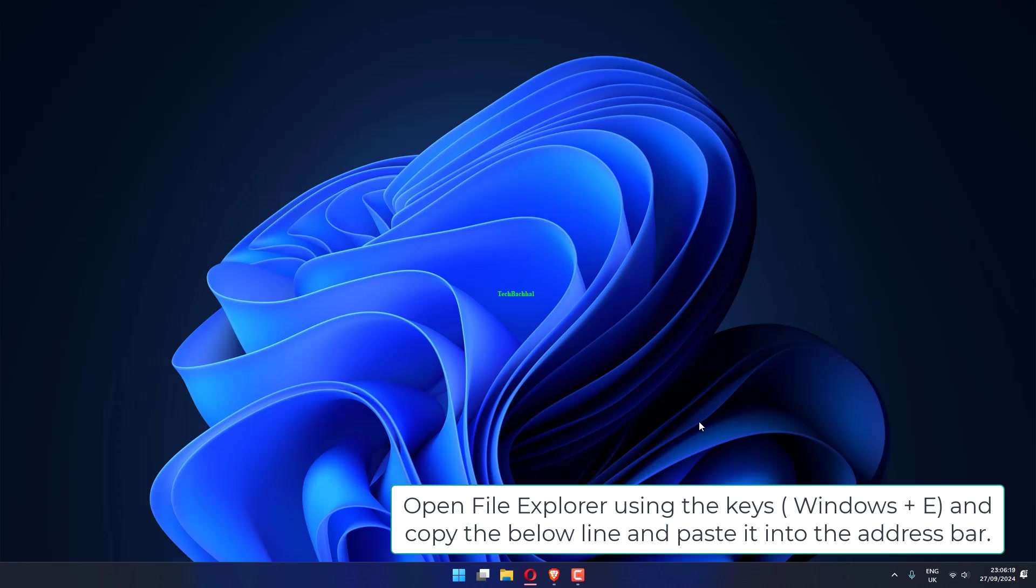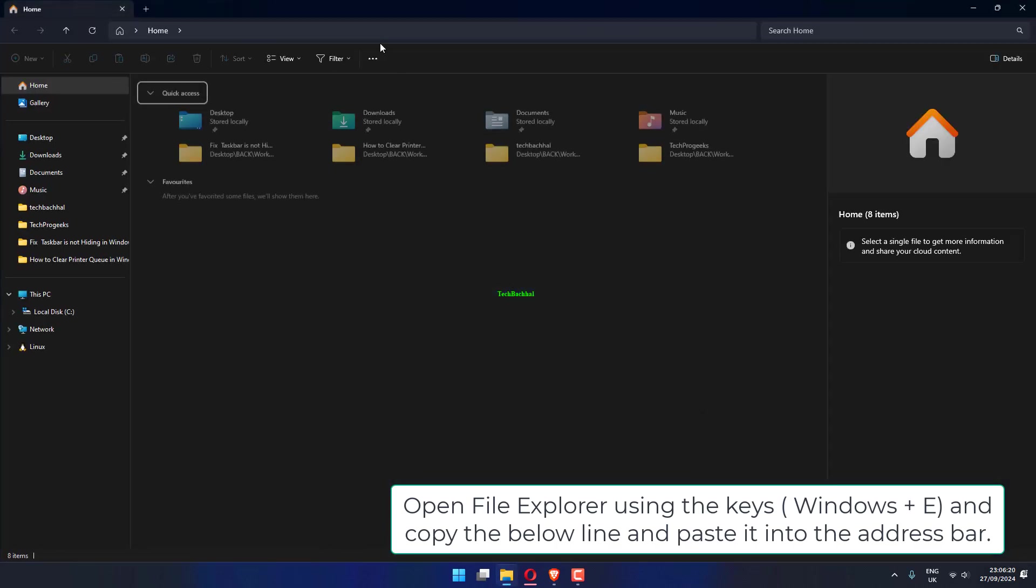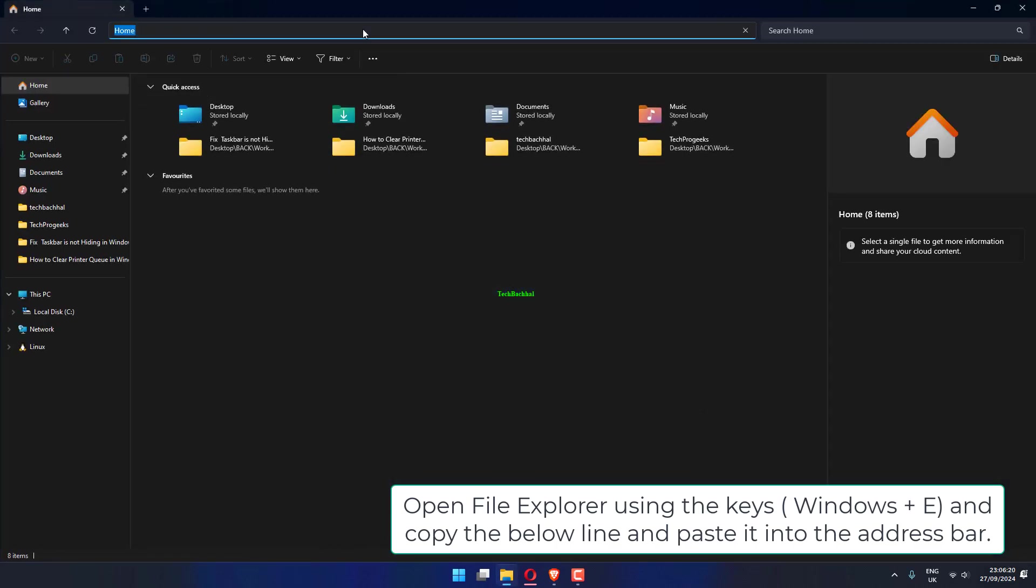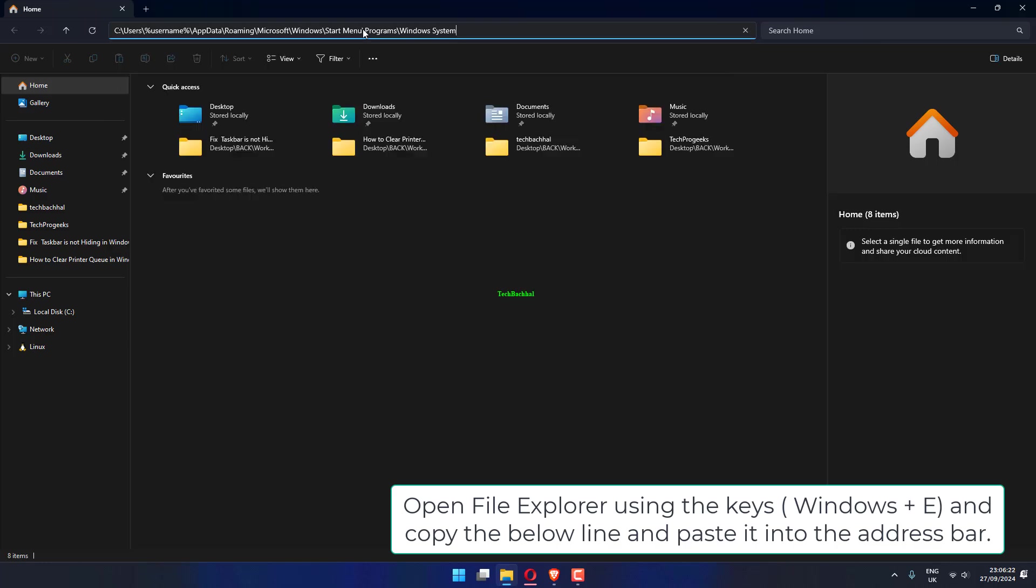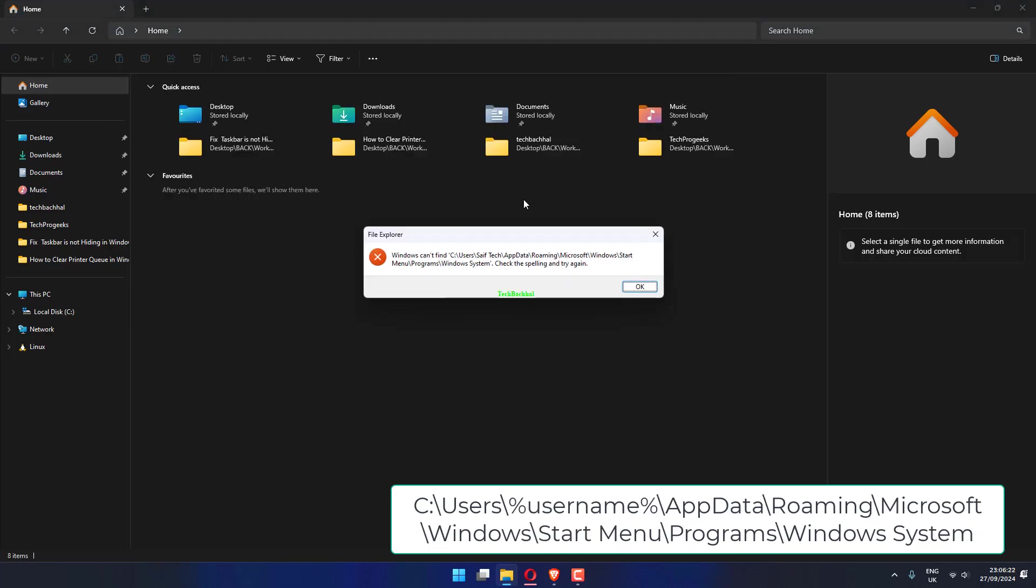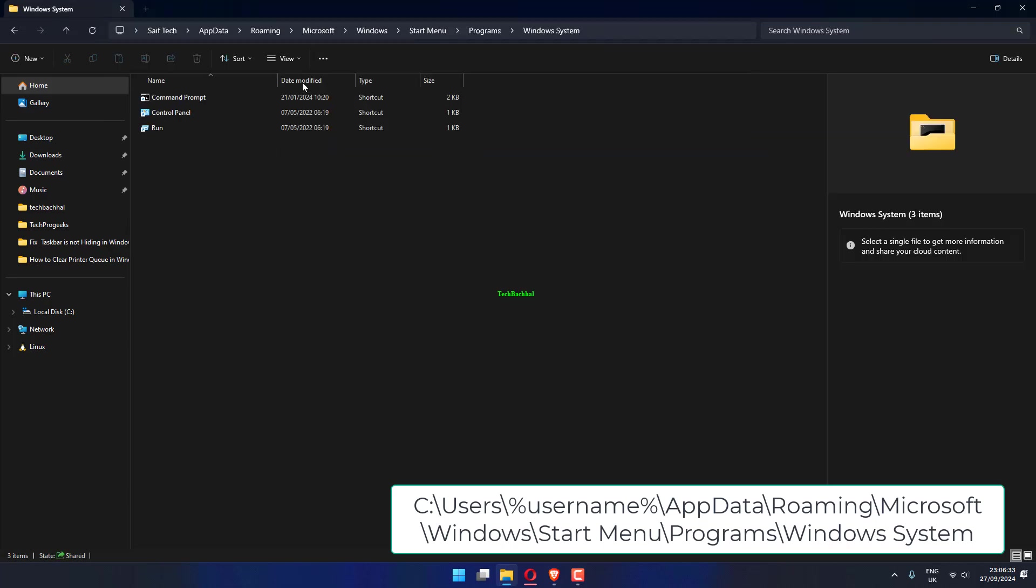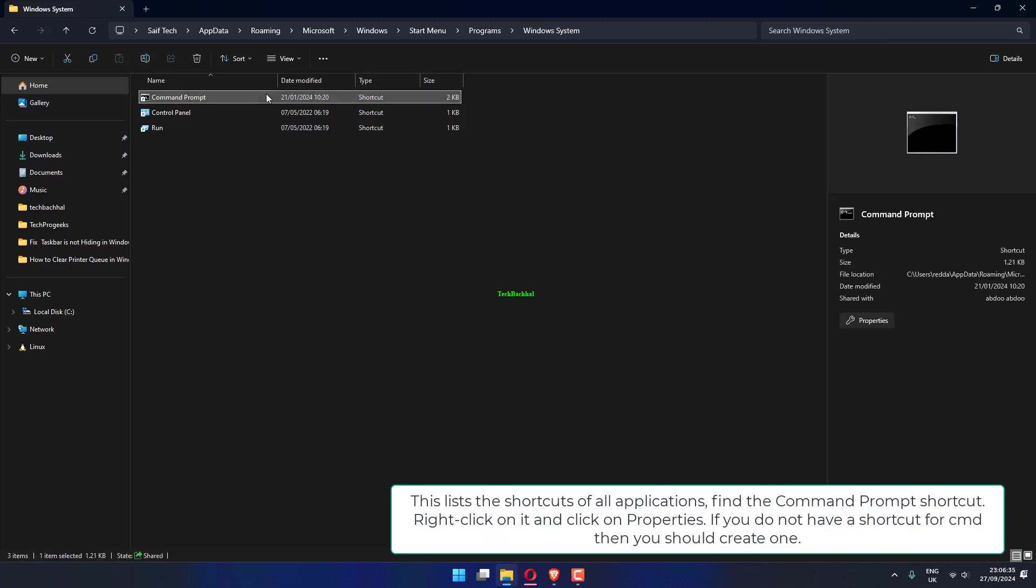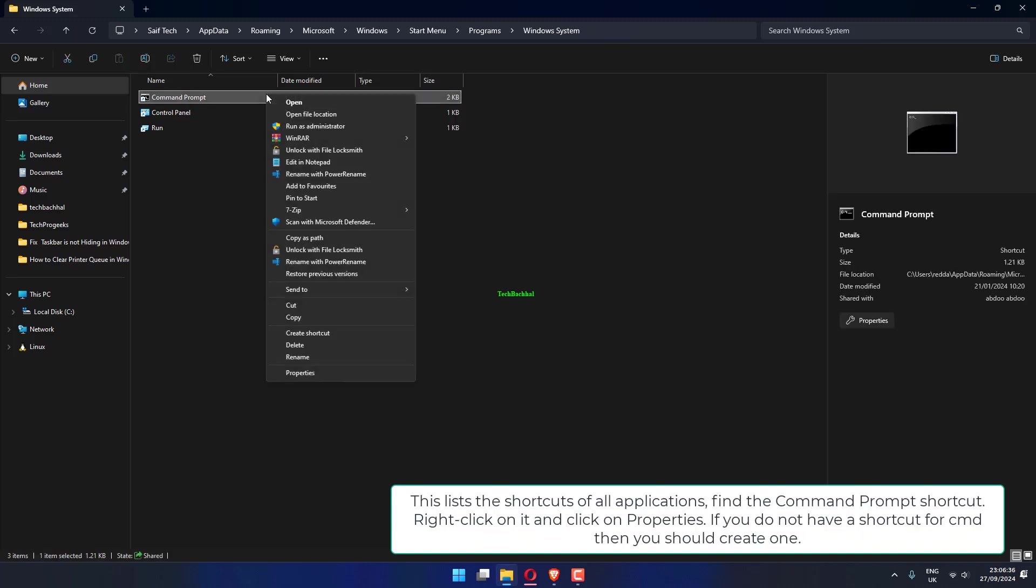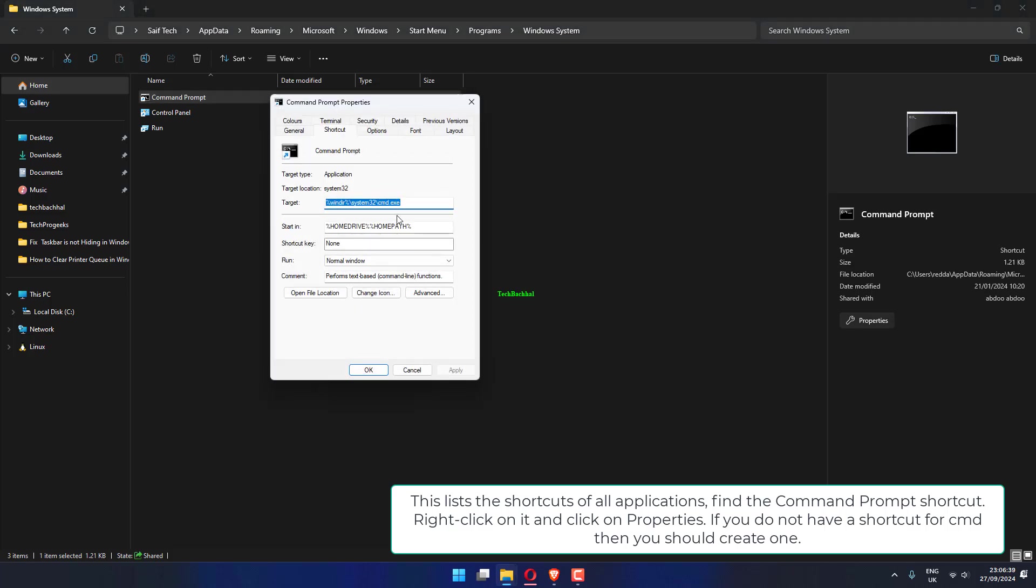Open File Explorer using the keys and copy the below line and paste it into the address bar. This lists the shortcuts of all applications. Find the Command Prompt shortcut. Right-click on it and click on Properties.